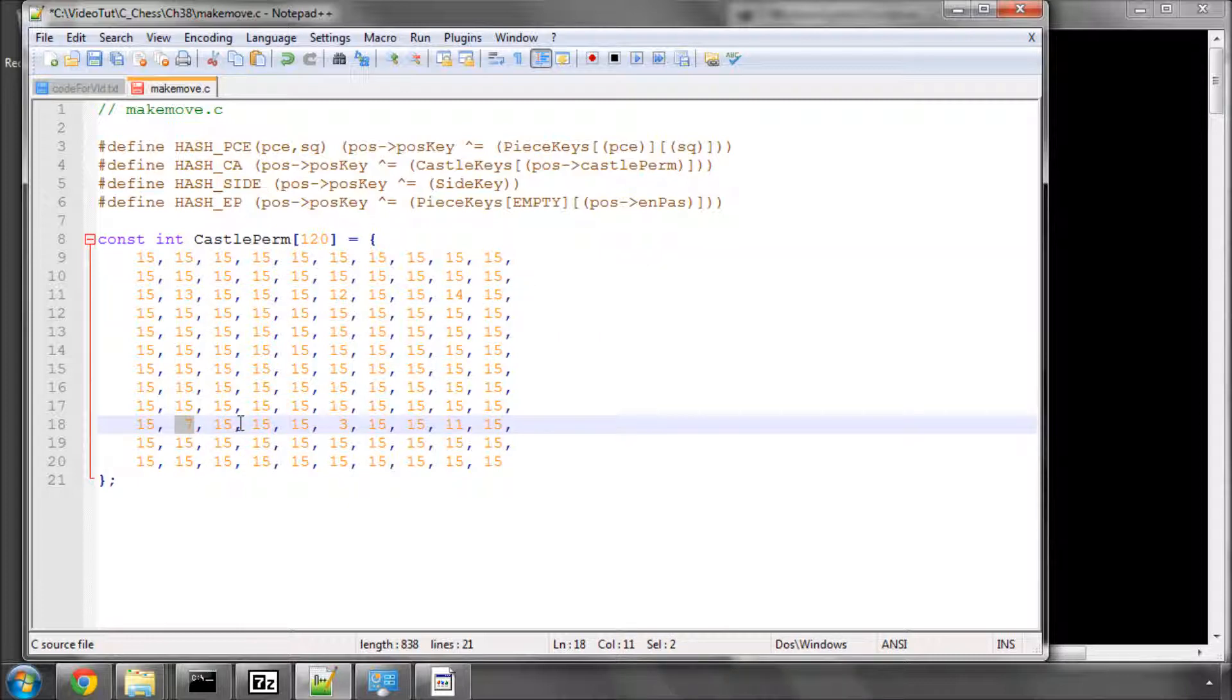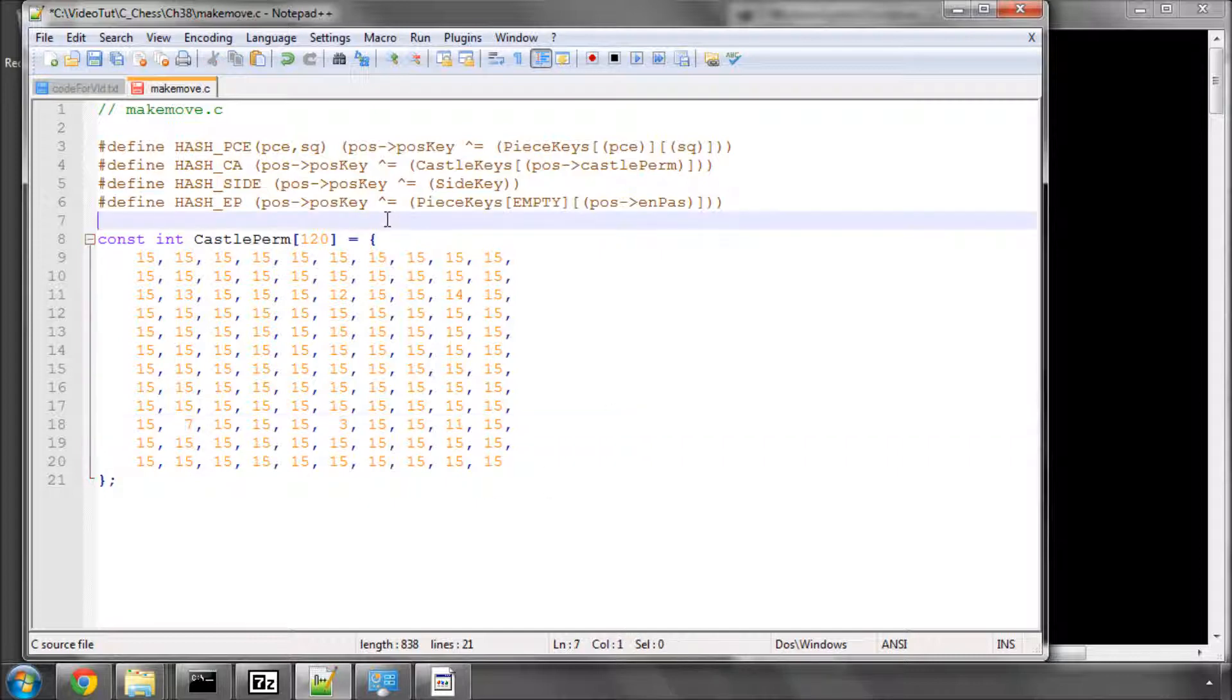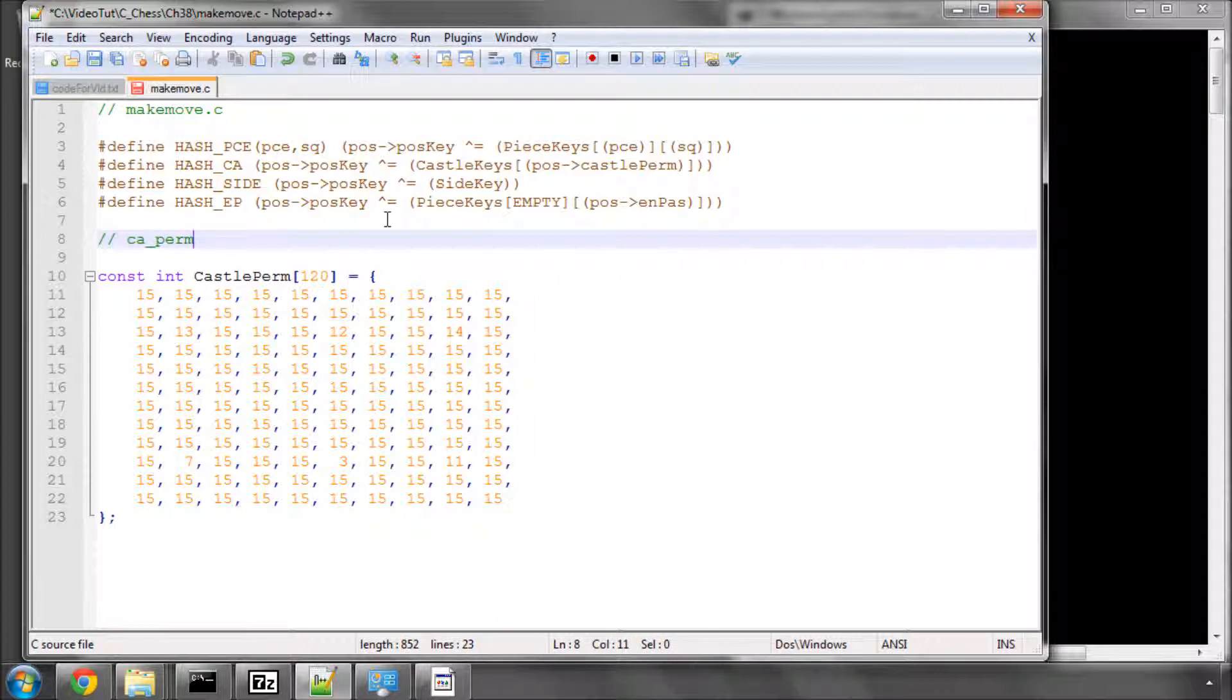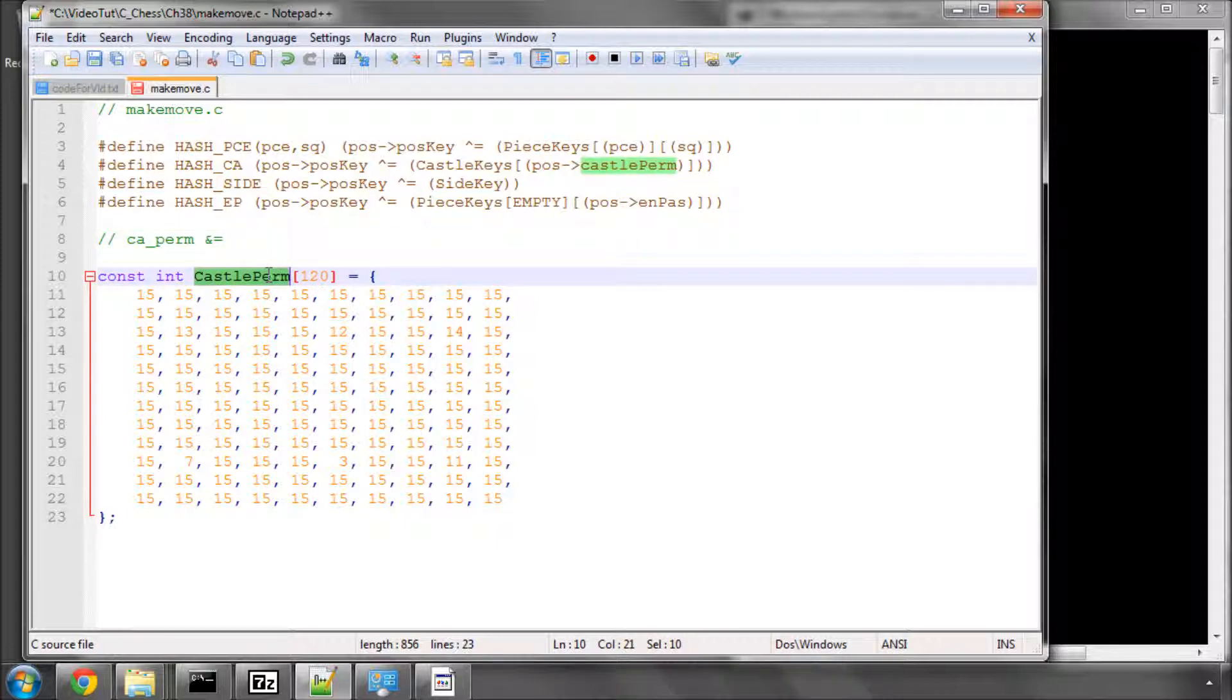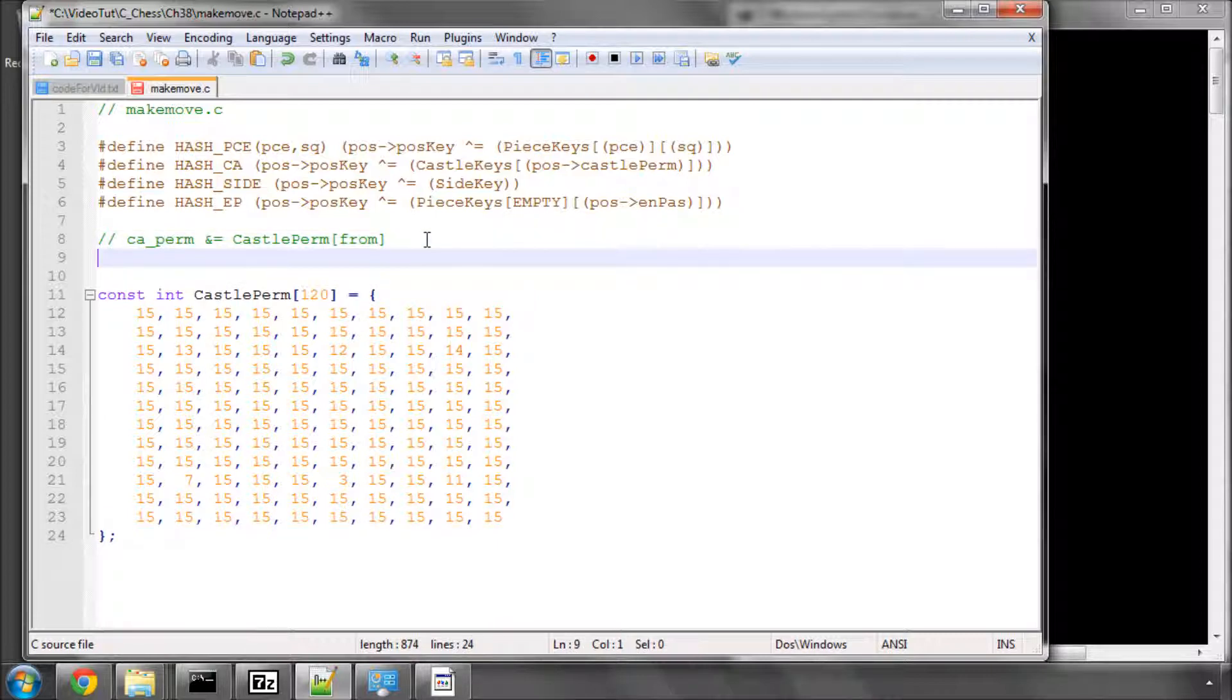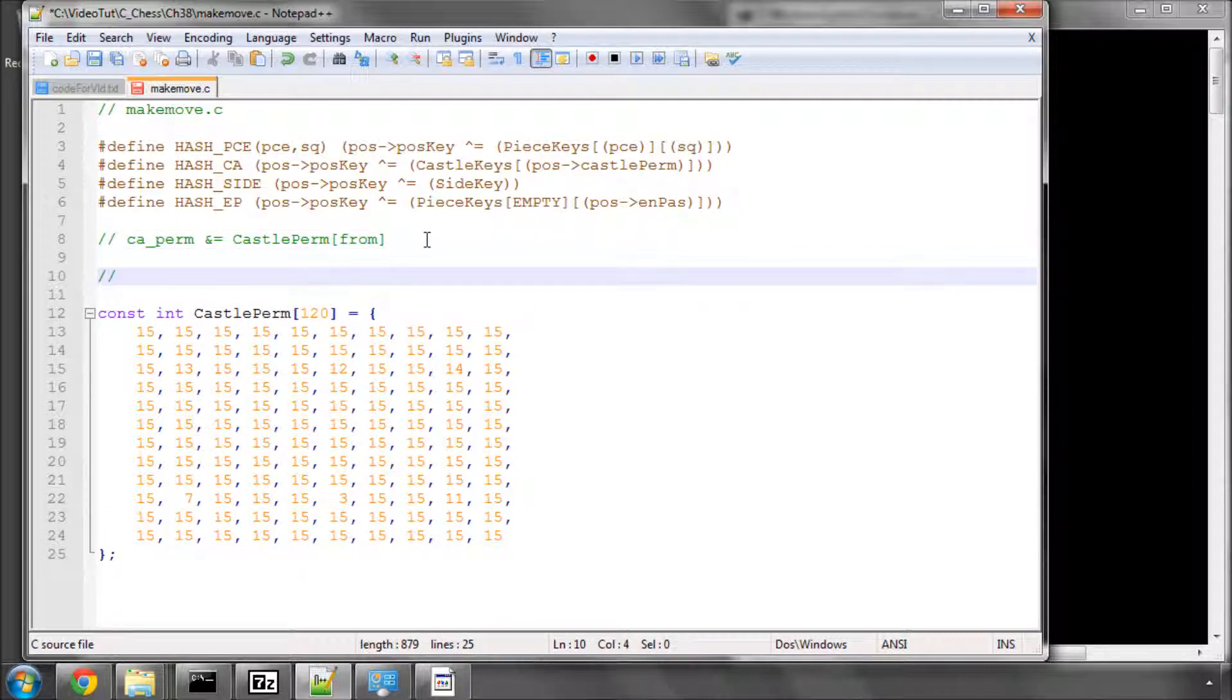And likewise for the queen, for the black side, a8, e8, and h8. And the reason for that is, every time we move a piece, what we'll basically be doing is taking the castle permission, I'll just call it car perm, and we'll be doing a bitwise and operation with this array and the square from. And we'll also be doing that with the square to. And the reason is, you know that the castle permission occupies four bits.